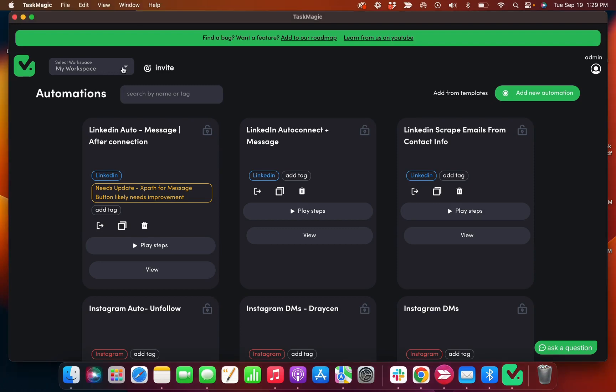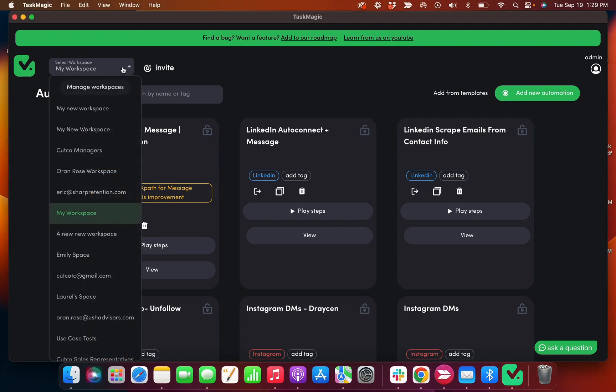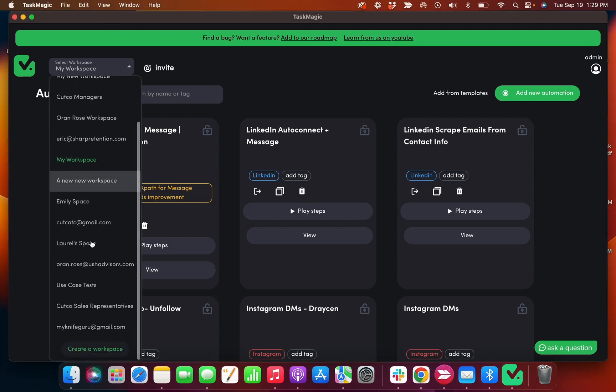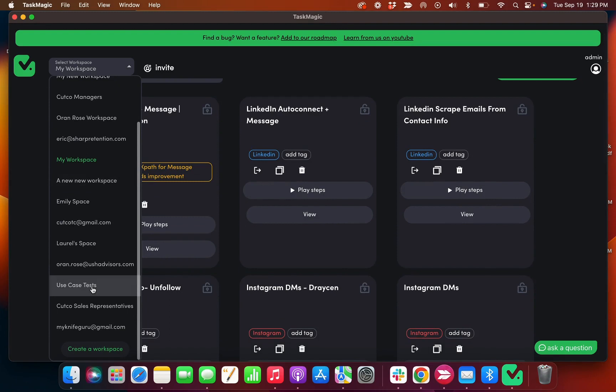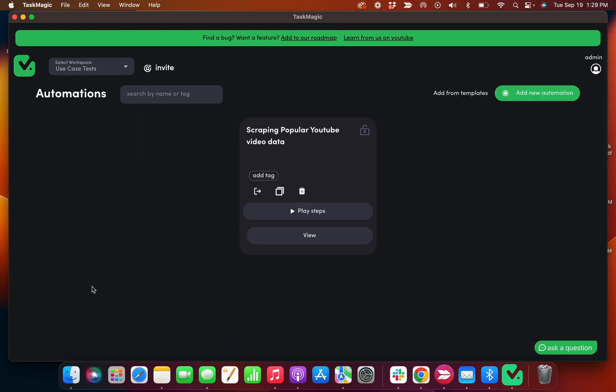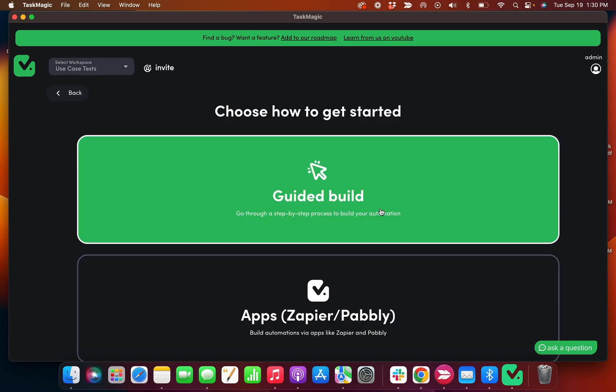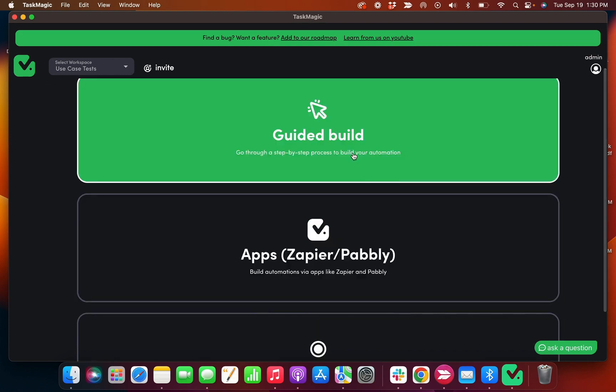I'm going to create a short video here to walk you through the guided mode. Let me get to a new workspace. Okay, so if I wanted to build an automation through guided mode, I'm gonna click add new automation, click guided build.